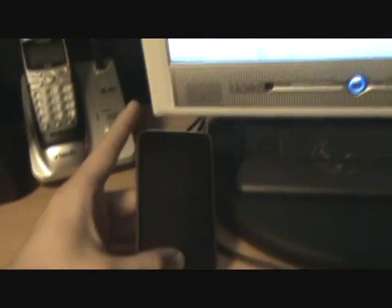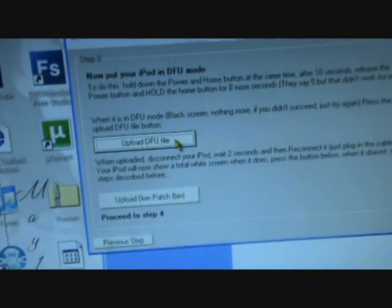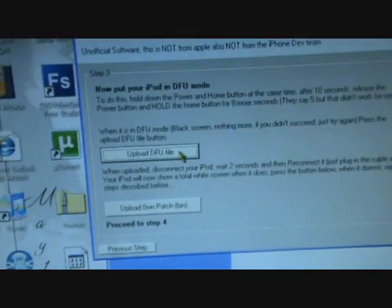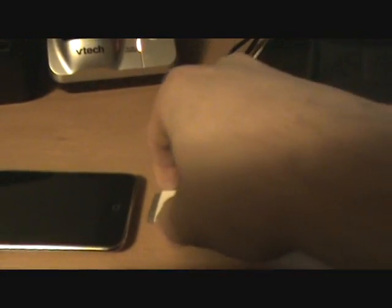Okay, so after that you're gonna go to Upload DFU File. Just click on it. That should look like that. So you're gonna unplug the iPod.